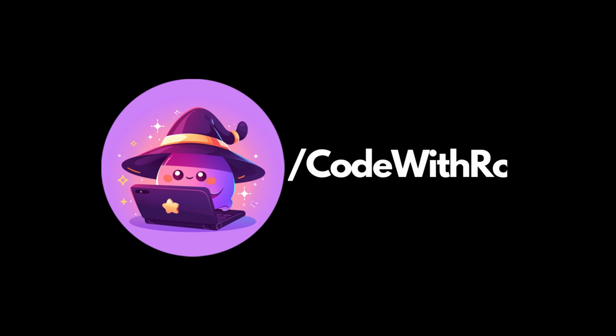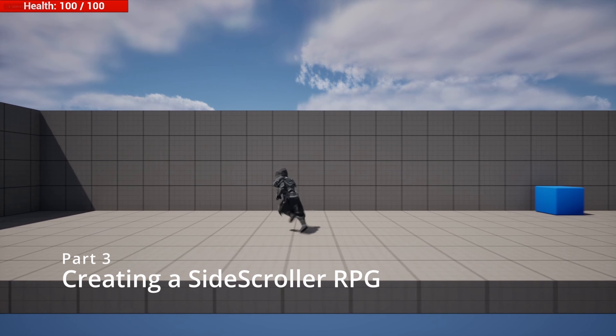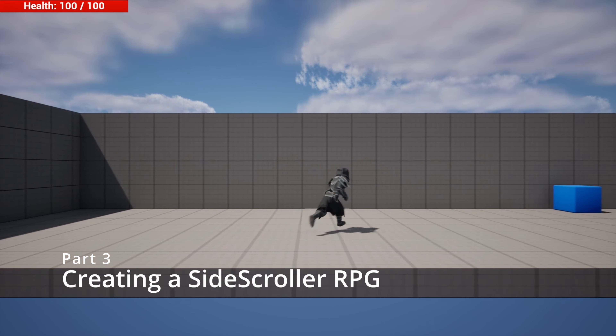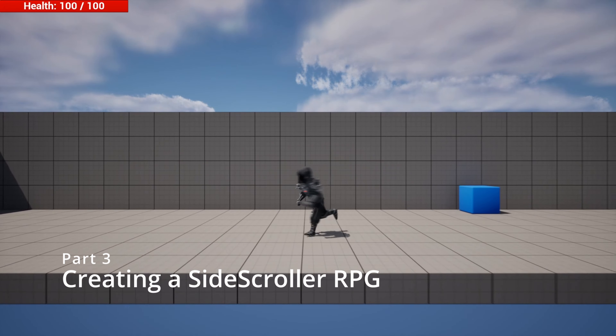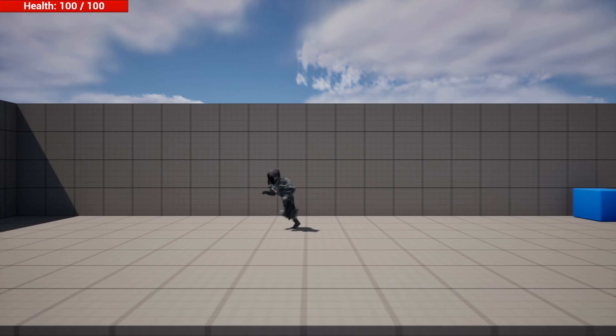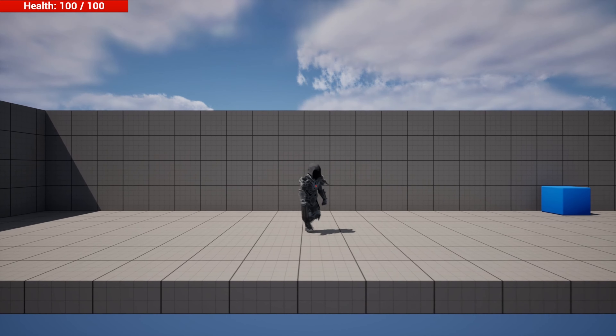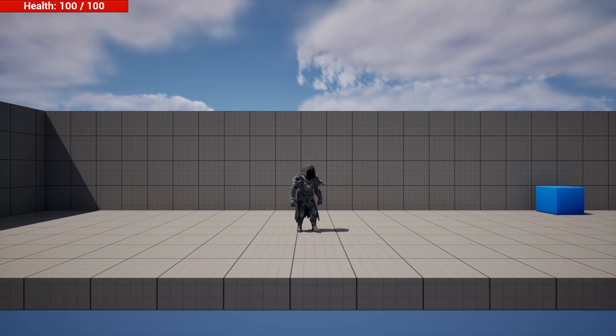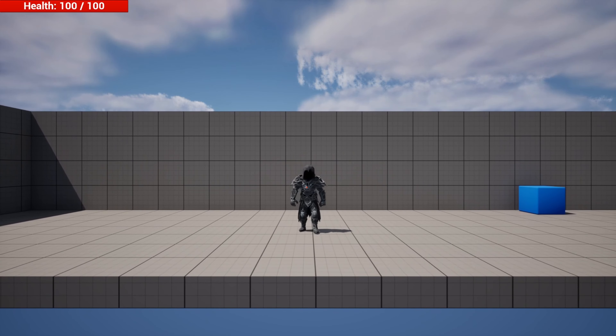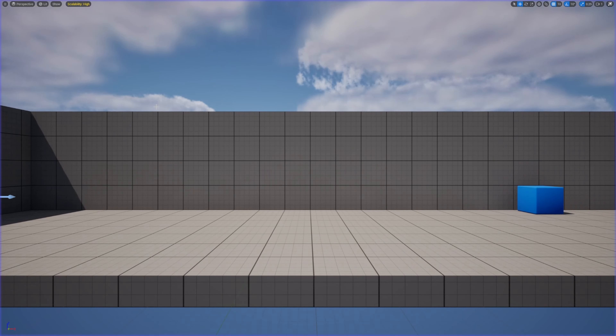Hey everyone, welcome back to Code of the Row. In this video, we're going to be going over part three of our side scroller game that we're making using the gameplay ability system. So let's just go ahead and jump right into it.